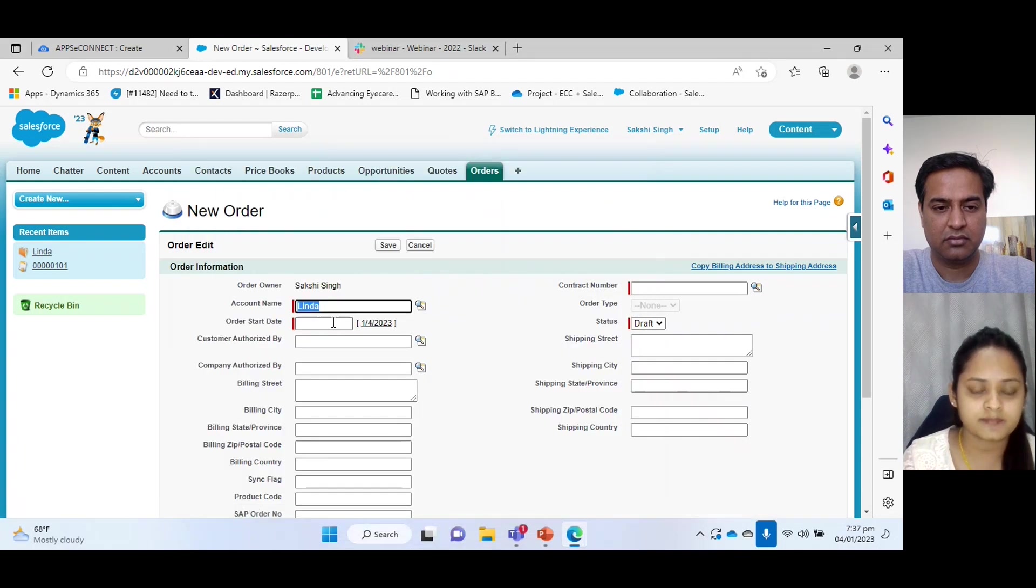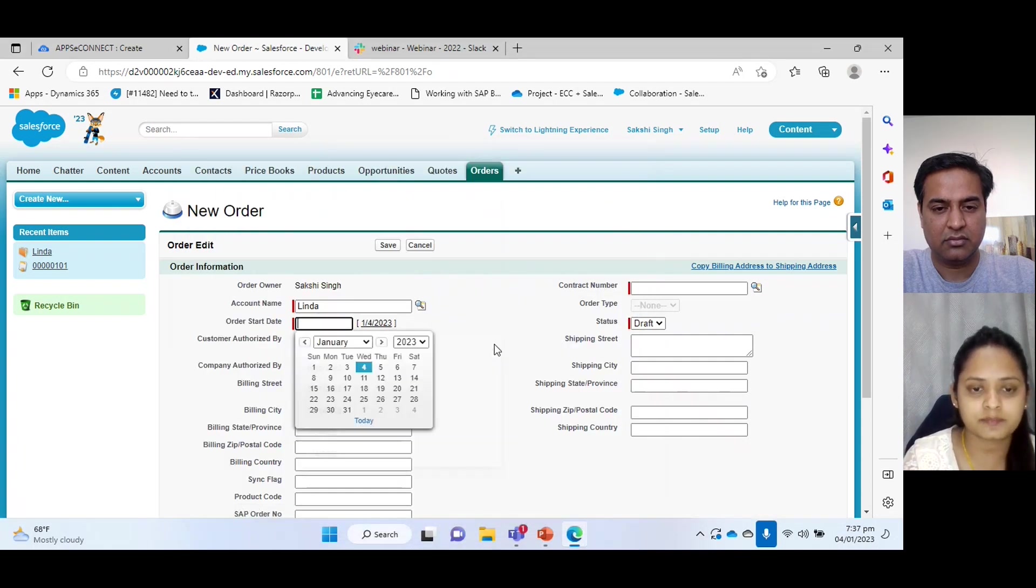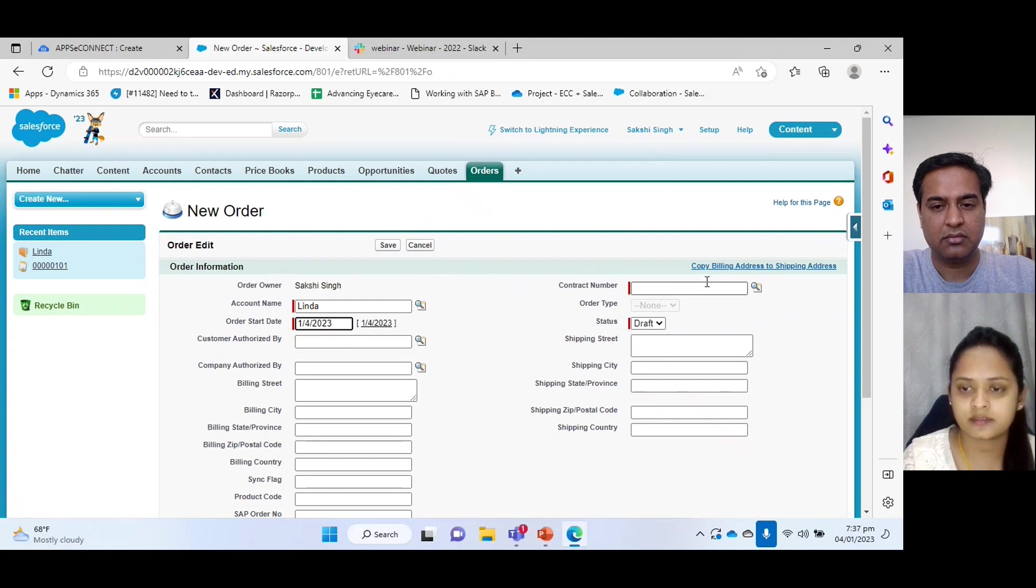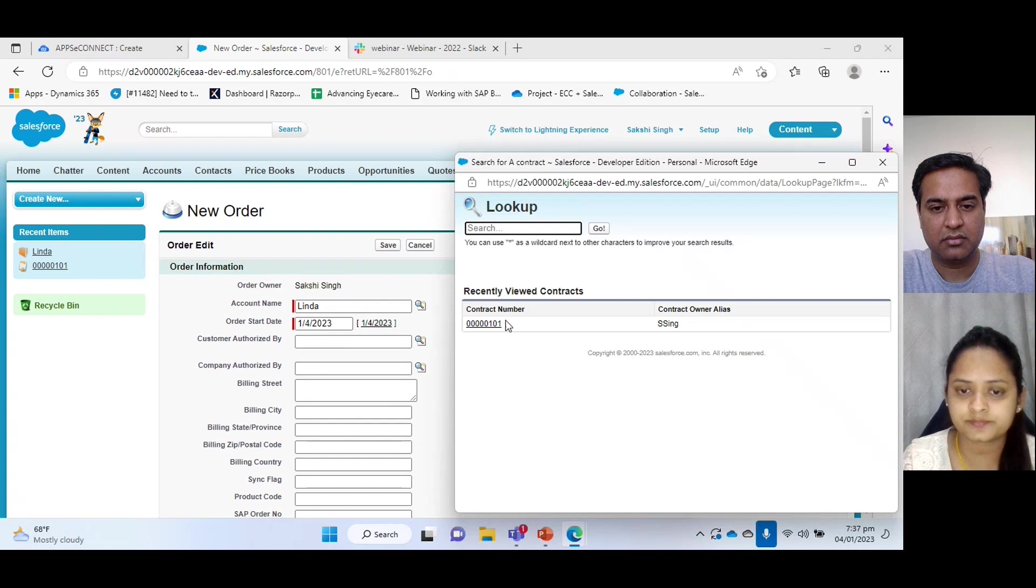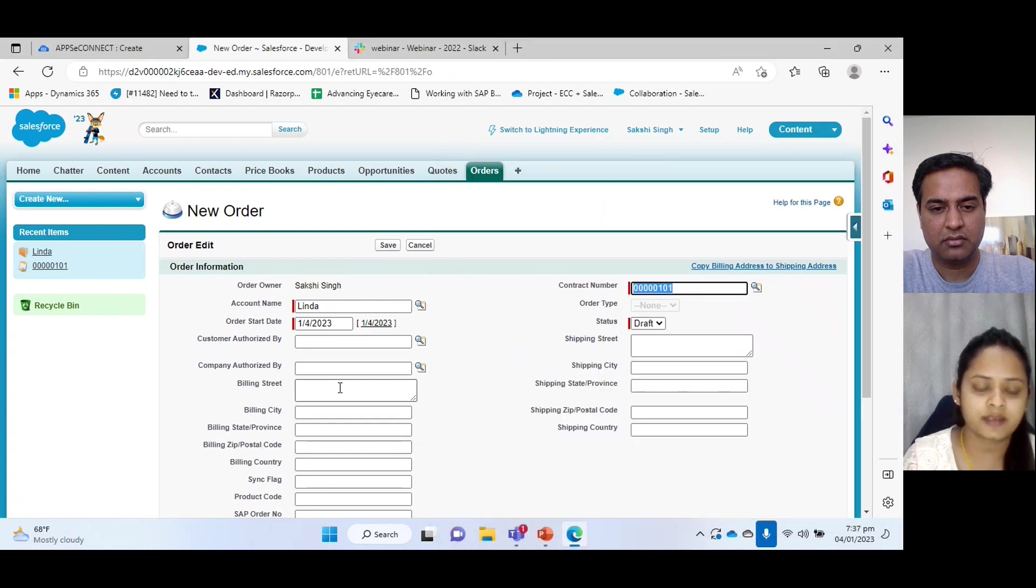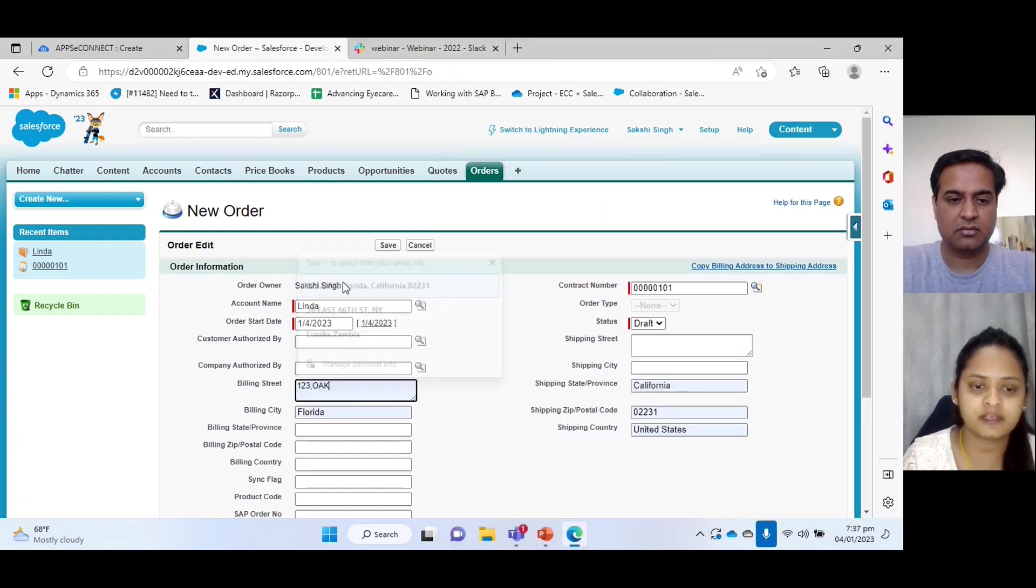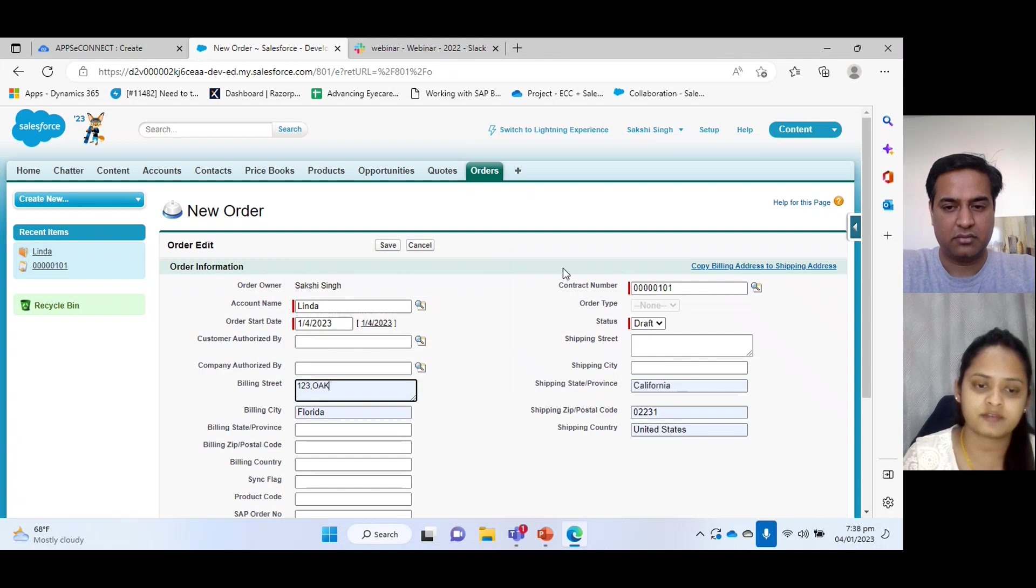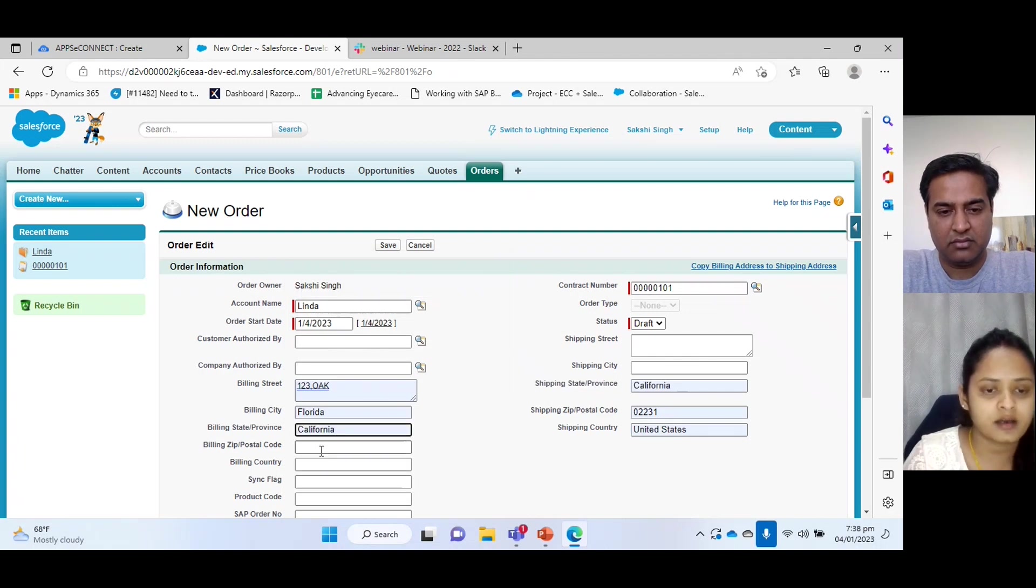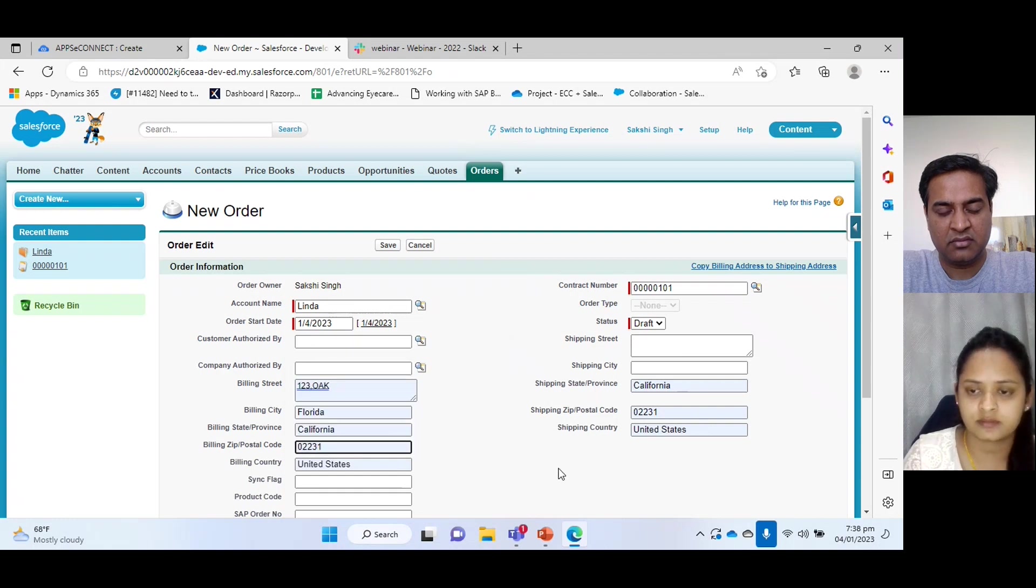So we have some of the required information that need to provide like account name. I'm selecting a name. And we will give start date and the contract number. We can also give other field values based on our requirement. What we want to get for now, I'm just giving the address. Okay.